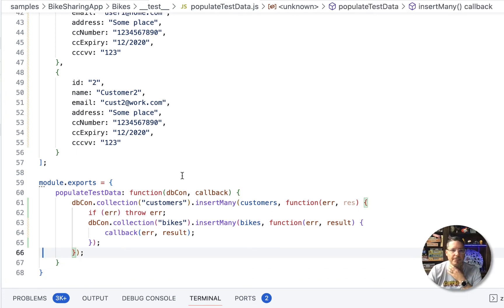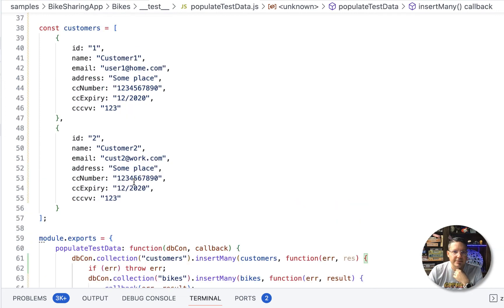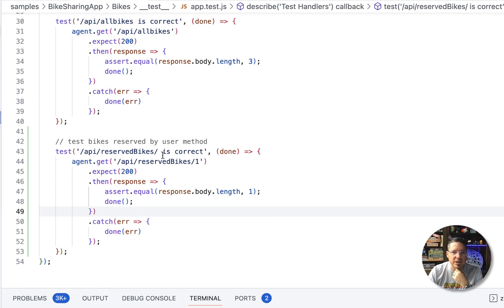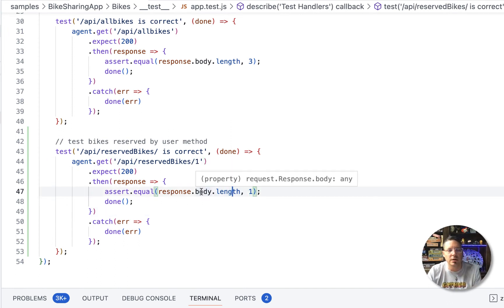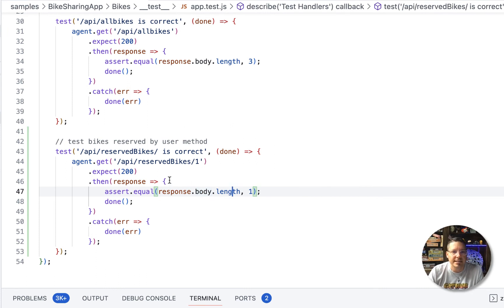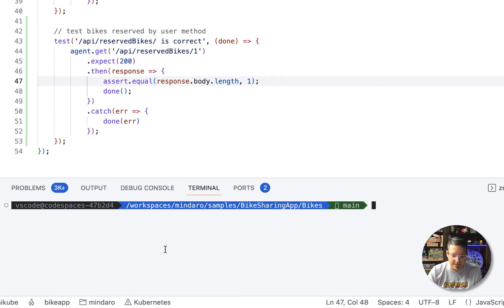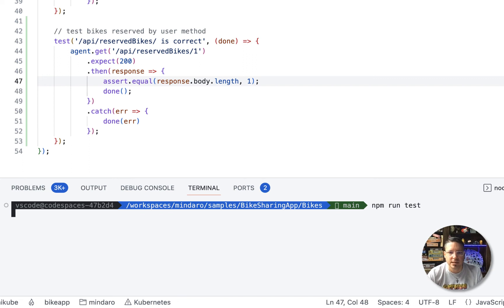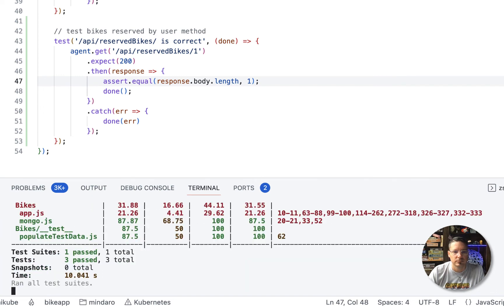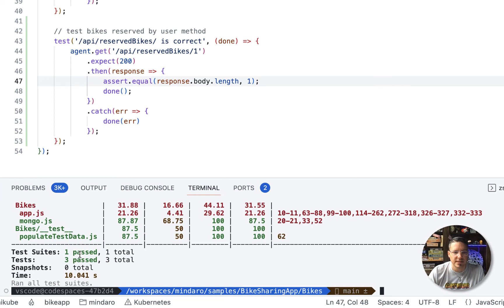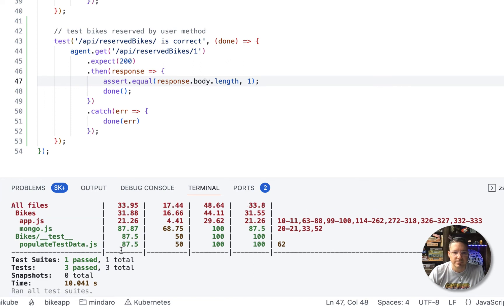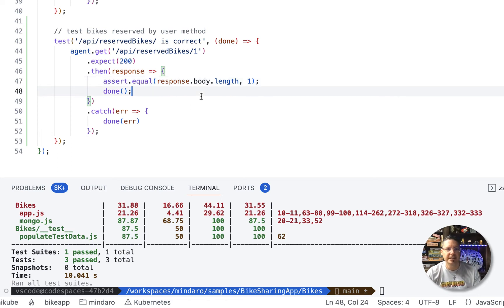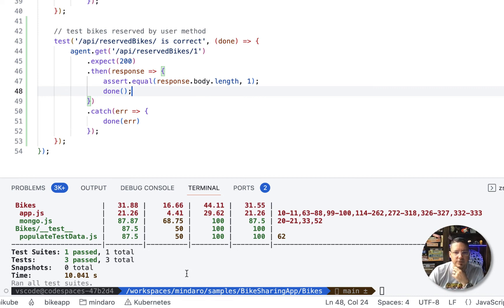So we've used Copilot to help us generate some static test data, help us figure out how to insert that, help us generate this method for user one. So we should have just one bike. So we should only get one item back. So that looks correct. So let's run the test. So npm run test. And let's see how well we did. All right. Well, the test passed. So that looks pretty decent. All right. So Copilot helped us generate a new method and a test and some test data. And everything's working first run. So not too bad.